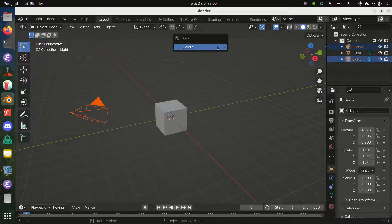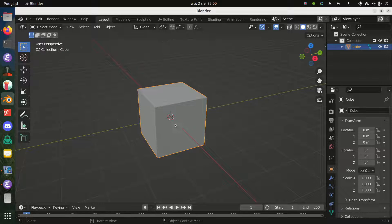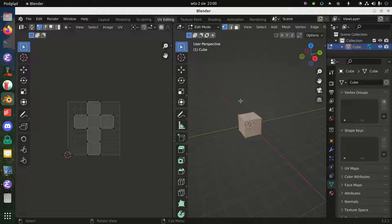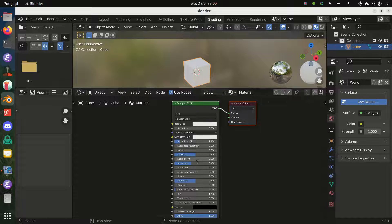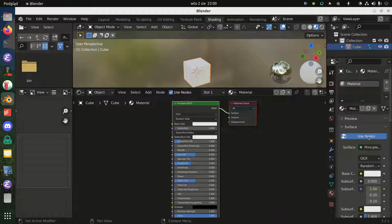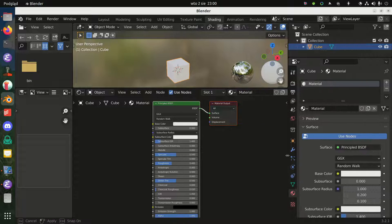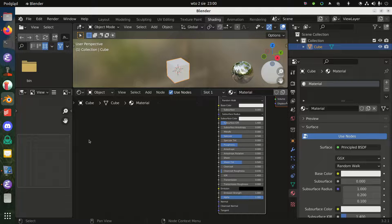We have our standard cube. We don't really need the camera or the lighting. Let's apply our texture over a cube. We go to the Shading view — this is the material of our cube. You want the cube to use the Principled BSDF surface type in Blender, which is the default way of rendering materials if you want to have a physically based rendering workflow. This is the default and it's good.